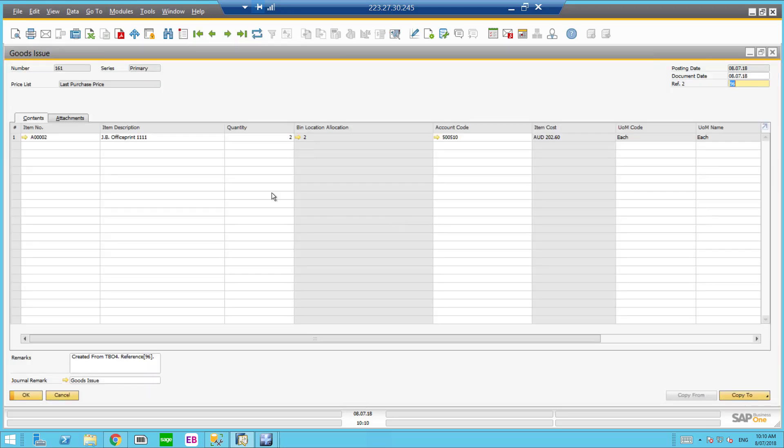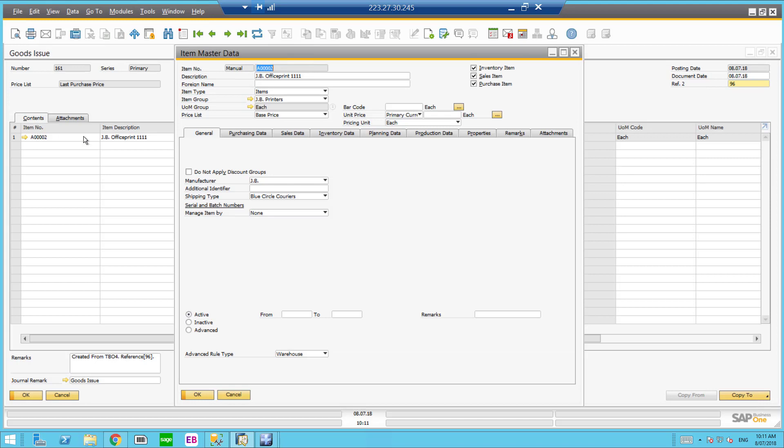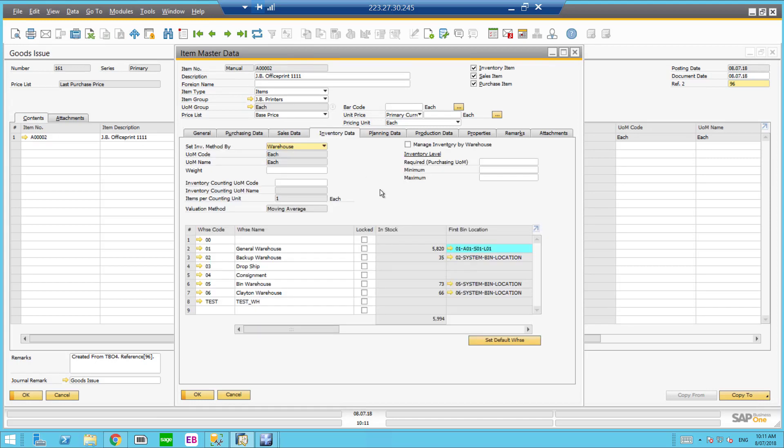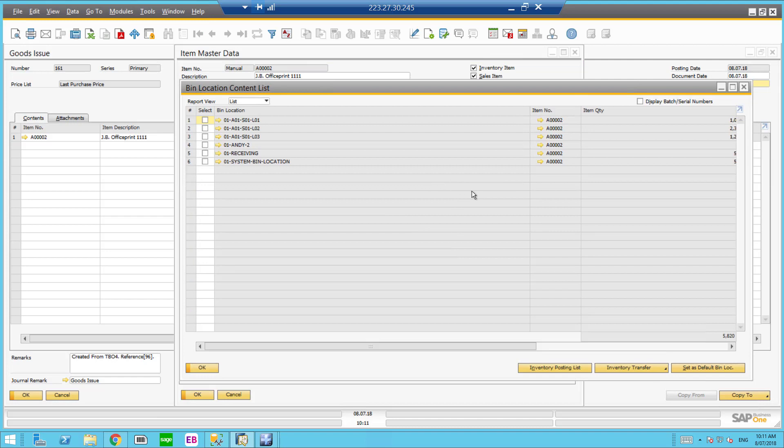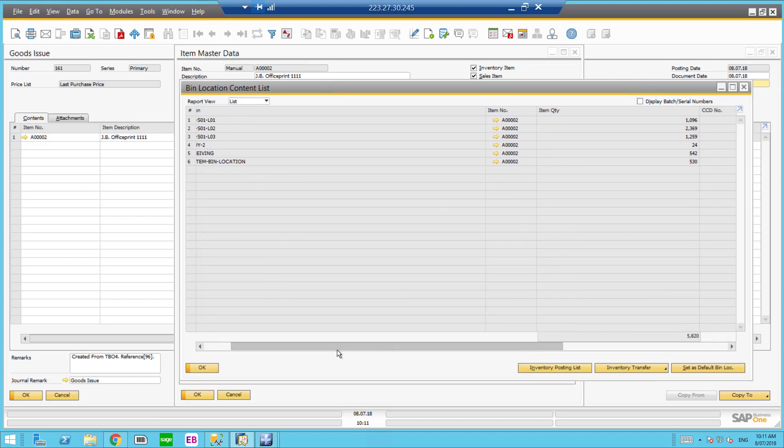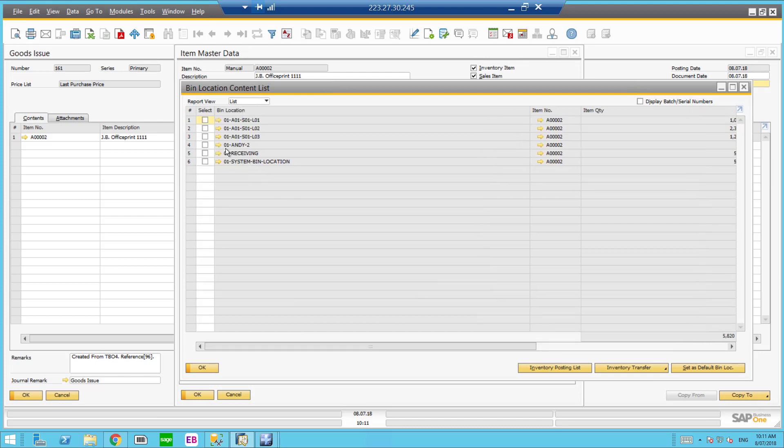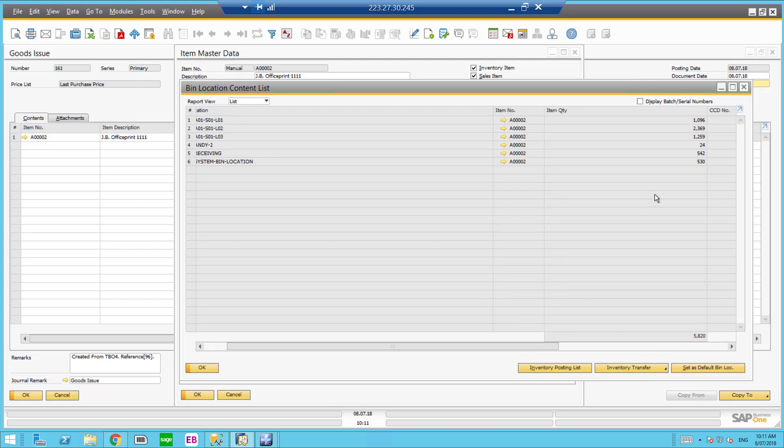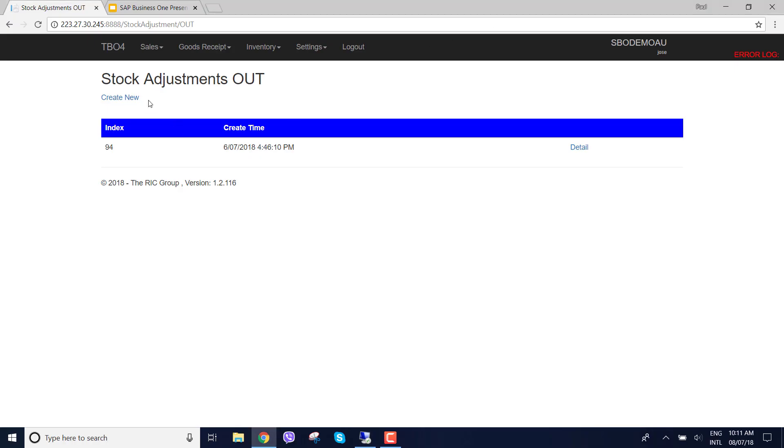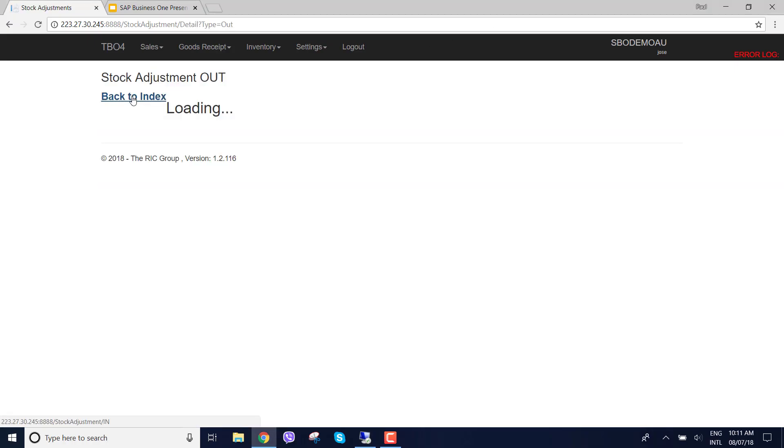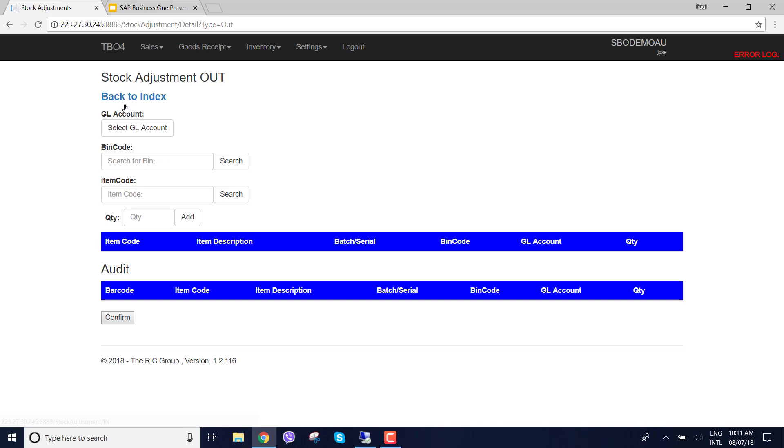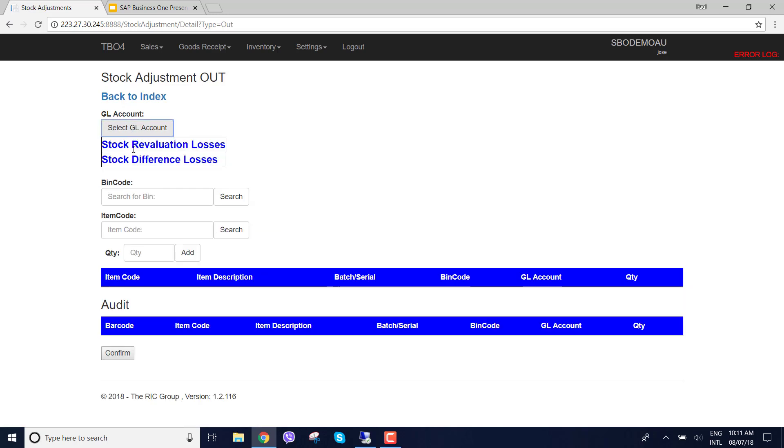What I wanted to show you as well is if I look at this item, go into SAP Business 1, look at the inventory data and look at the bin locations for warehouse 1. I can see here the A002 is in a bin location 01 andy-2 and has a quantity of 24. So I'm going to create a new stock adjustment.